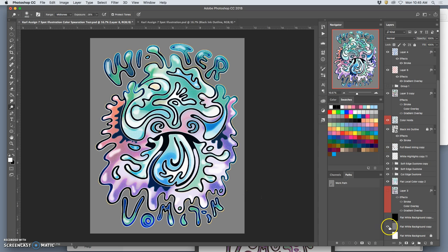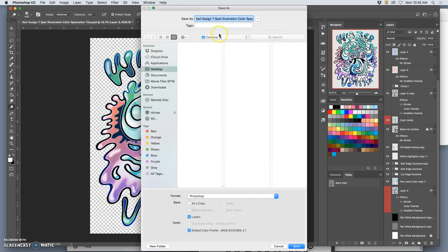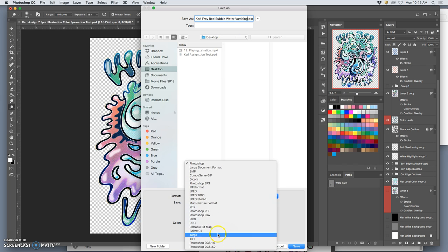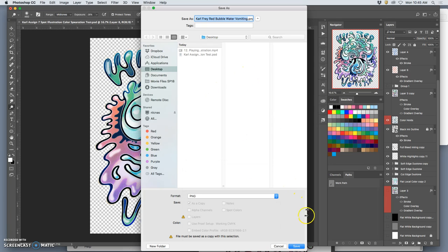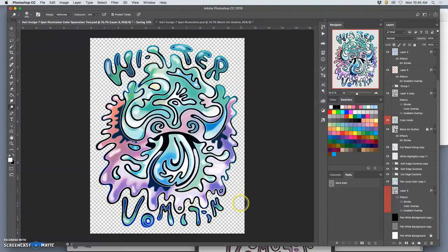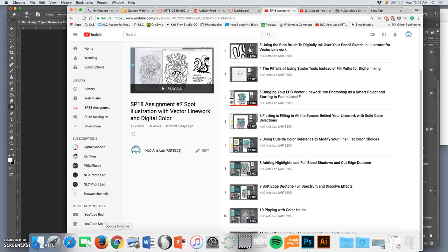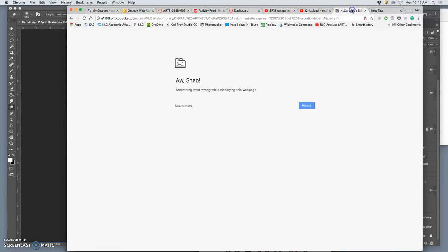All right, so I'm going to turn off the gray. Save as my finished spot illustration. I'm going to put my full name. I'm going to put in the name Redbubble and then Water Vomiting. And I'm going to save it not as a PSD, but as a PNG, just like you would to put it up to PhotoBucket. And I think I will put this up to PhotoBucket. This is optional. But this will be number four.